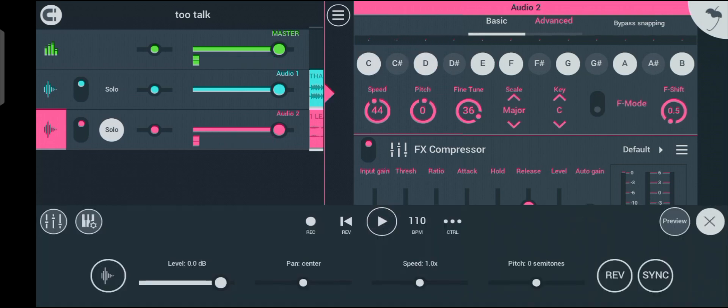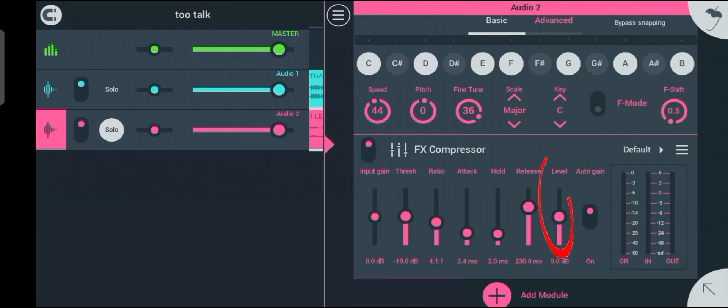The last knob is the level, and what the level does is increase or reduce the volume of the vocal.